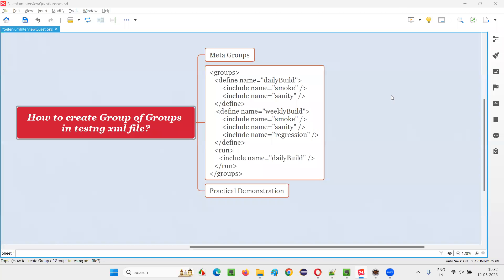Hello all, welcome to this session. In this session, I am going to answer one of the Selenium interview questions: how to create a group of groups in a TestNG XML file.